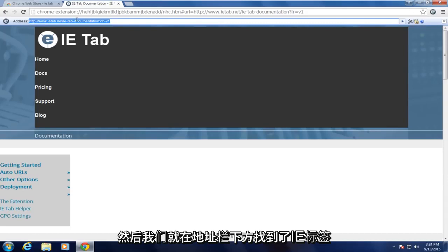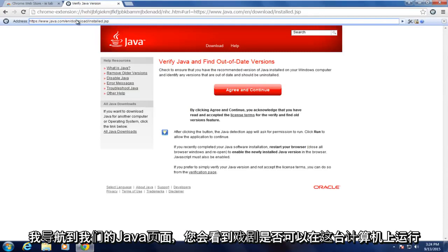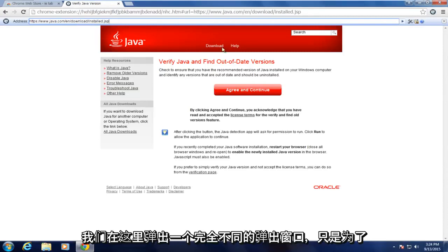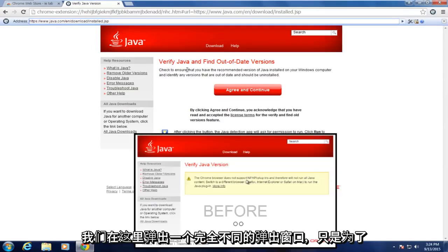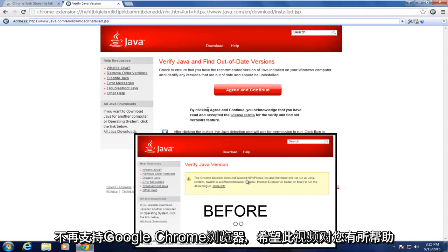So if I navigate over to our Java page to see if Java works on this computer, we see that we're getting a completely different pop-up here saying just to check to find out of date versions. So we're no longer getting anything saying that Google Chrome is no longer supported.